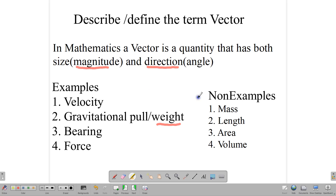Quantities that have only magnitude without direction are called scalar quantities. Examples of scalar quantities are mass, length, area, and volume — as opposed to velocity, weight, bearing, and force, which are vector quantities.